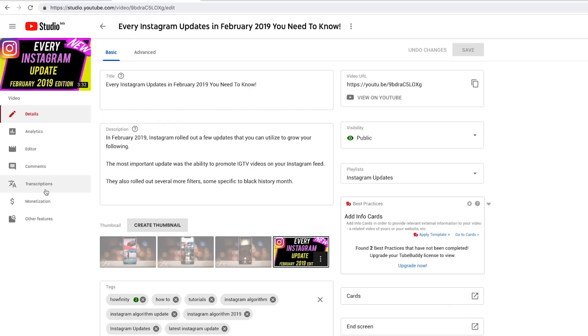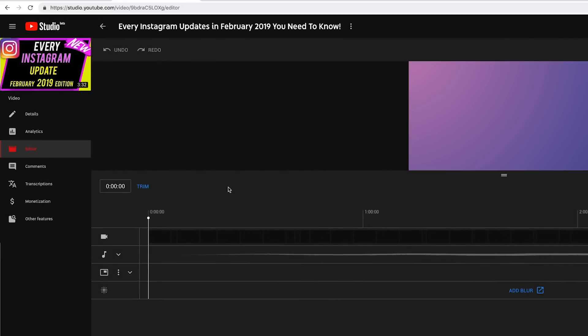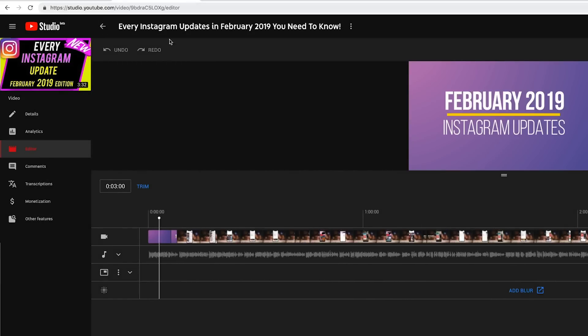But here for end screen, you want to go to editor right here. Under the video tab, there is an editor option. Click that, and that will bring you to a page where you could add end screen graphics.